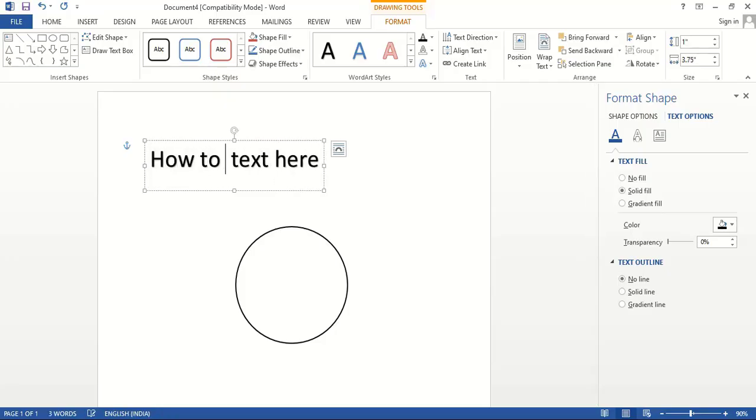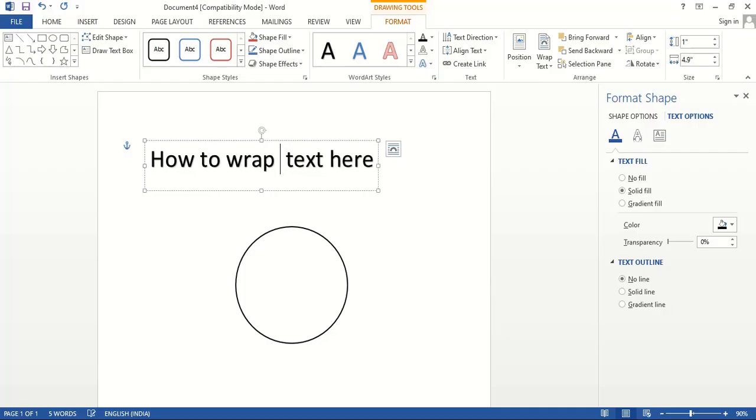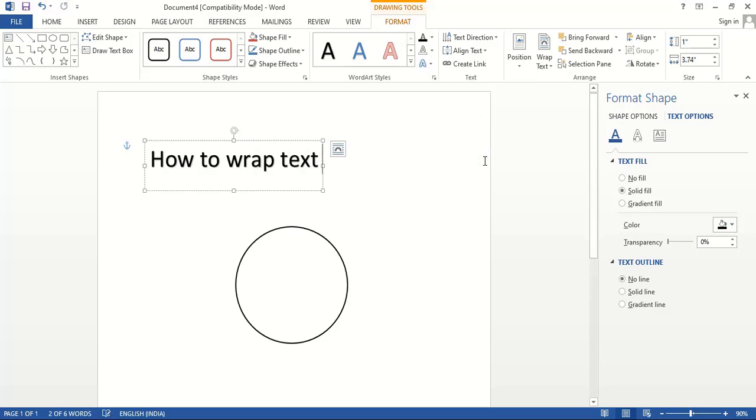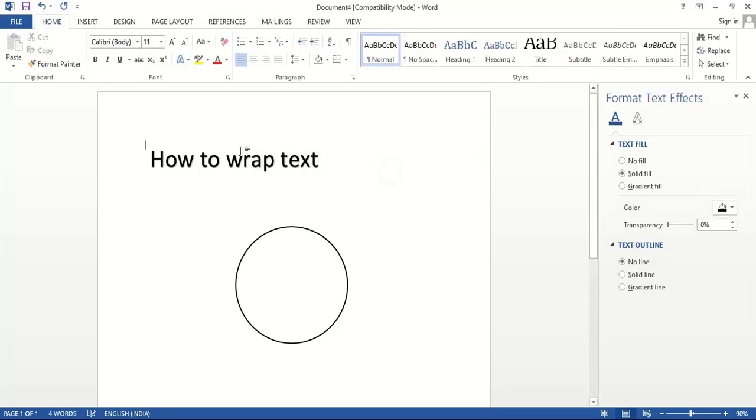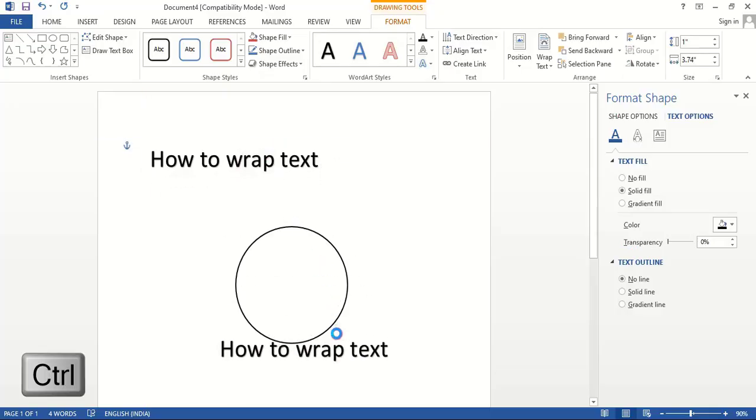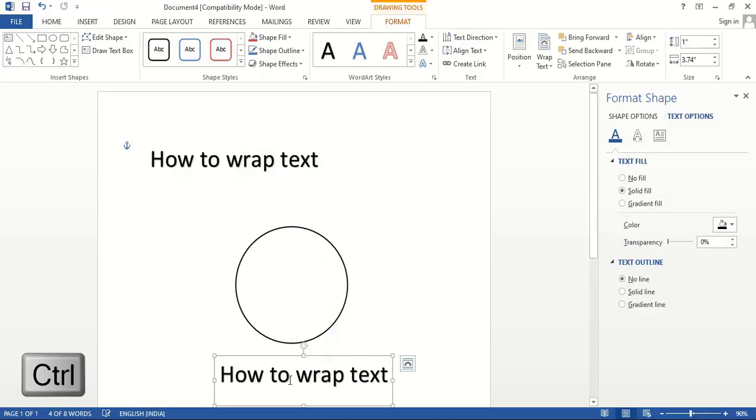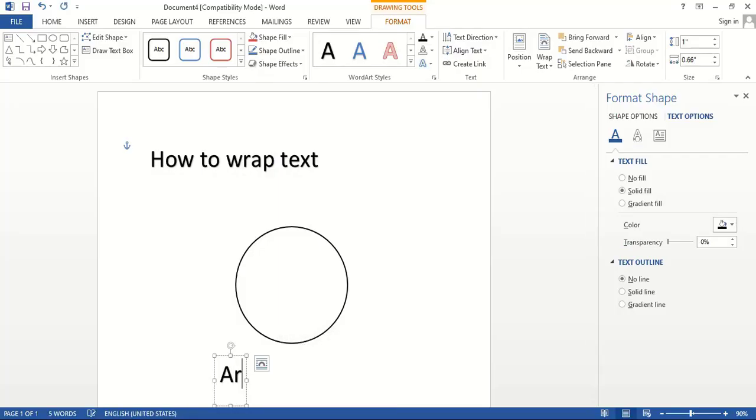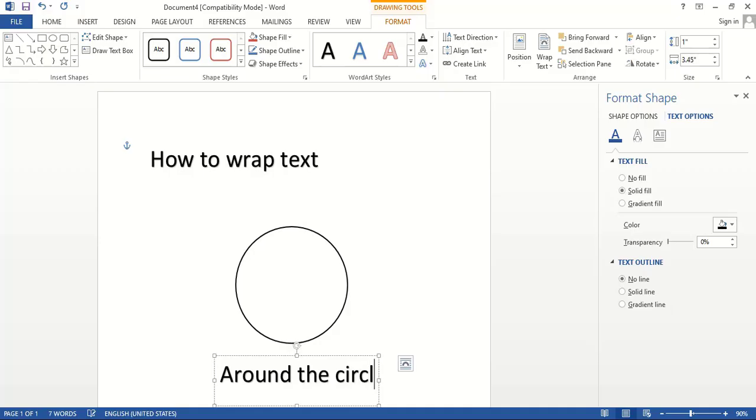How to wrap text. Let me drag it using Ctrl key and make a duplicate, and here write around the circle.